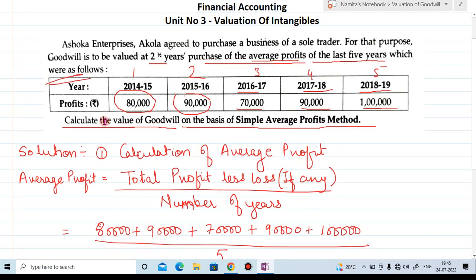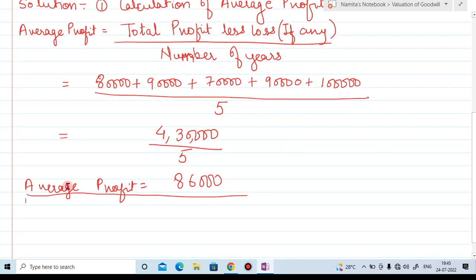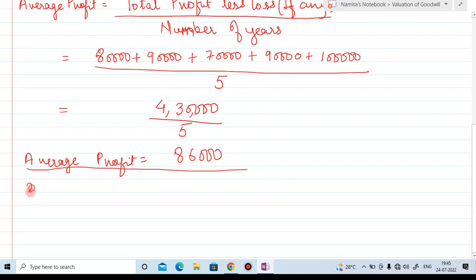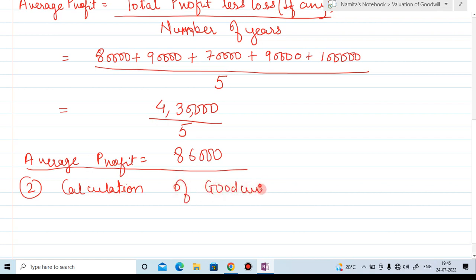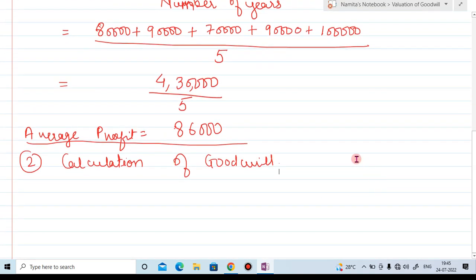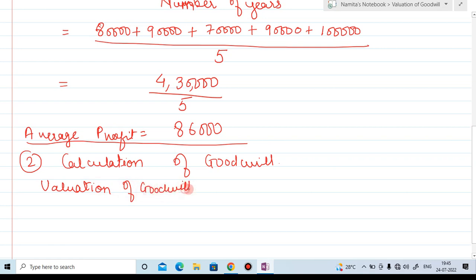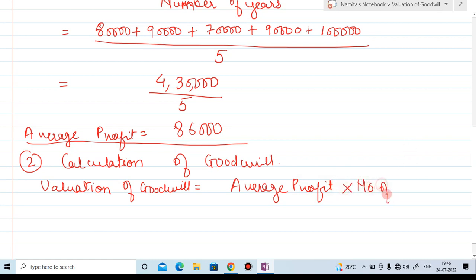Now we got the average profit. What we have to do next is calculate the value of goodwill on the basis of average profit. The formula for valuation of goodwill is: average profit multiplied by number of years purchase.